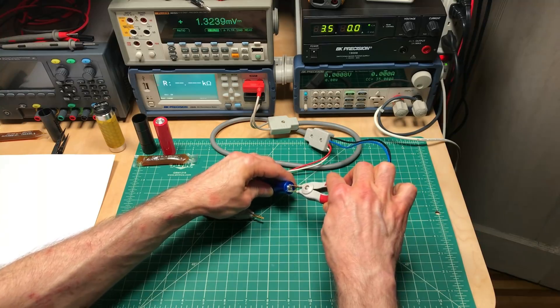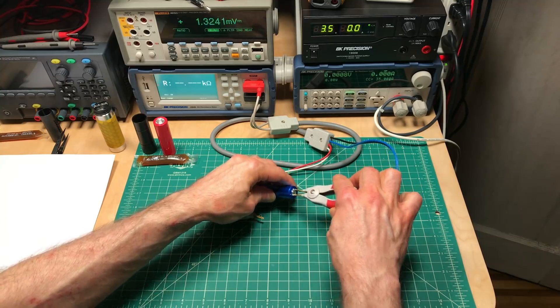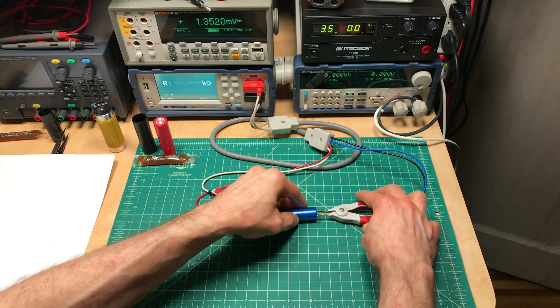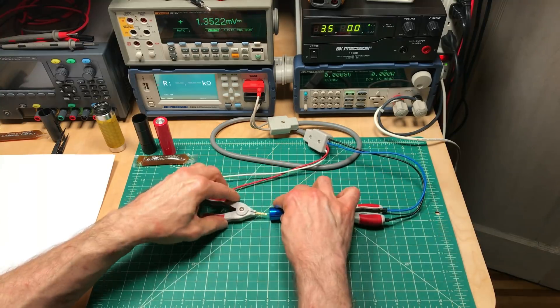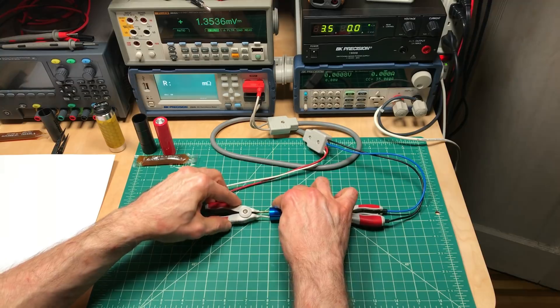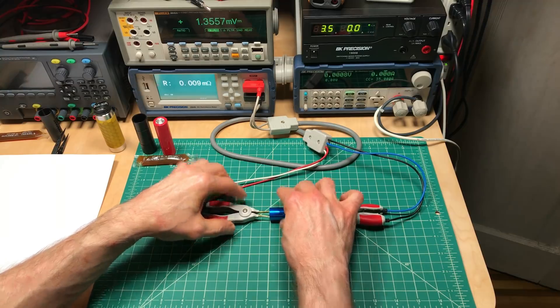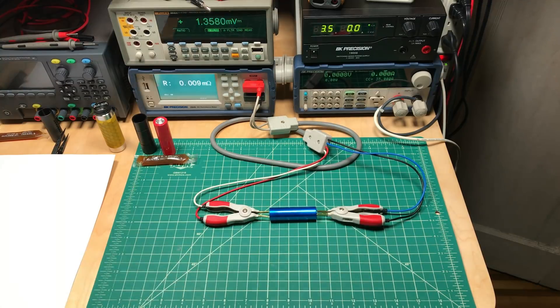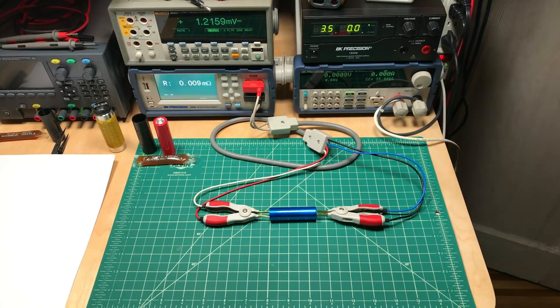And this one is nine micro-ohms, 0.009 milli-ohms. So that's a little over one-third of one-thousandth of a volt drop.